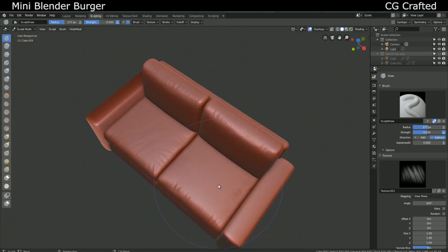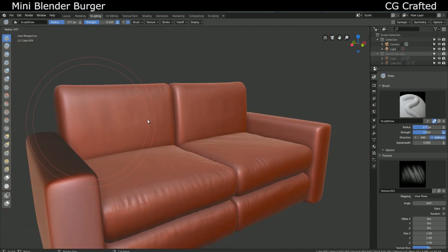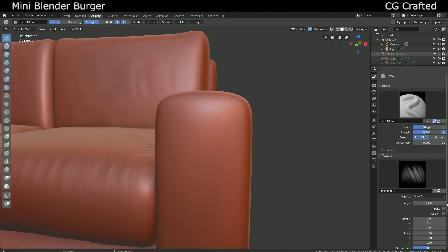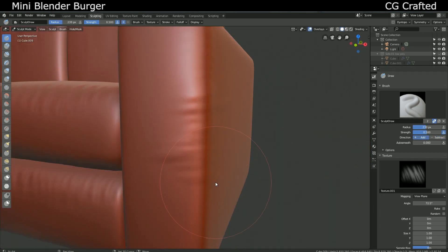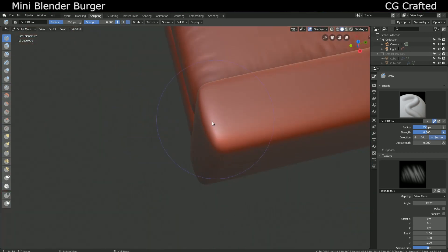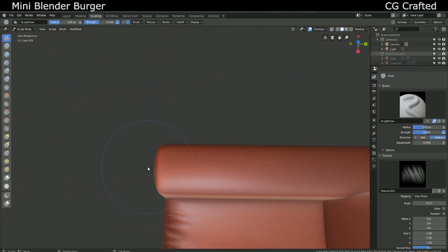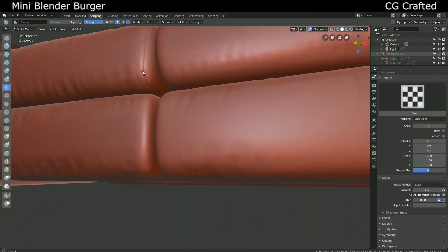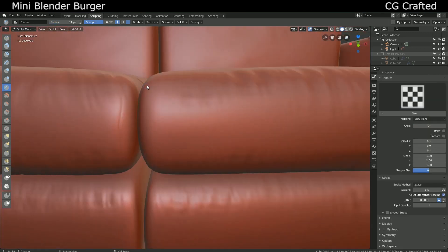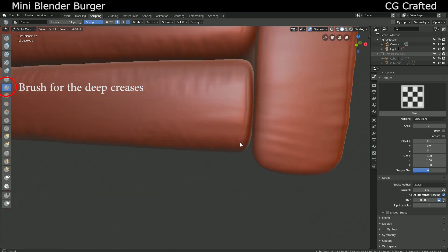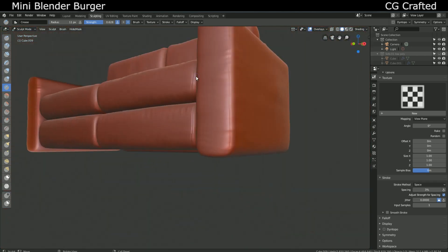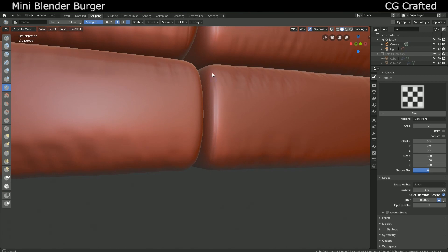Now add some creases. For this, use the default crease brush — it's perfect. I will add creases to the edges, because that's how it works in real life. I will only add this to some parts of the sofa. You will see it on your reference picture, as there is the outward crease that sort of bumps out of the surface. And we won't do that with sculpting.